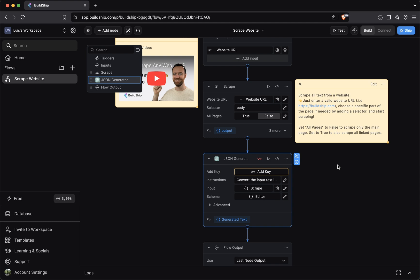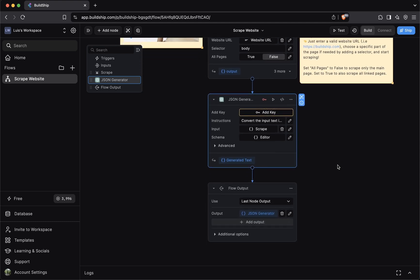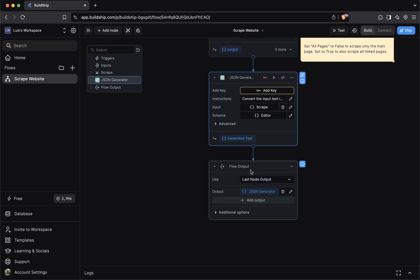And last but not least is the output of your workflow. When your workflow is finished processing, you'll usually want to return a value. For instance, here, we are returning the content we scrape from a given website URL, but in other cases, you may want to return an image URL, a message from ChatGPT, whatever the case, you'll want to use a flow output.